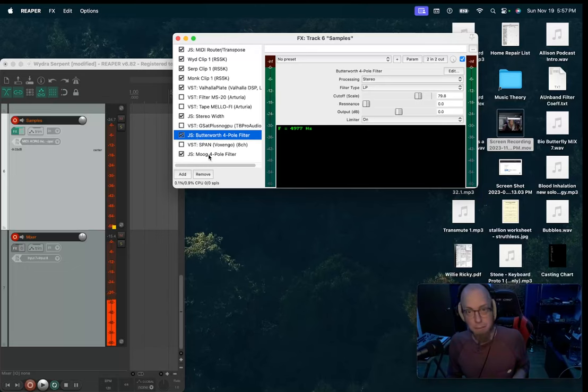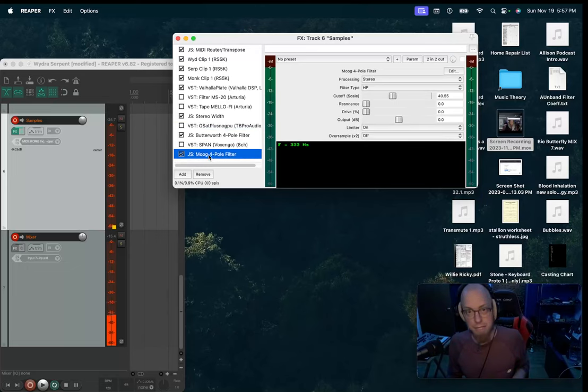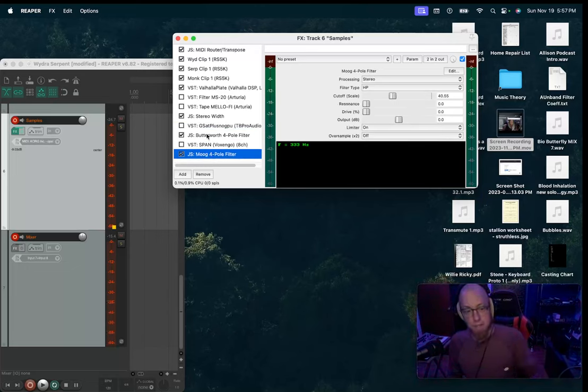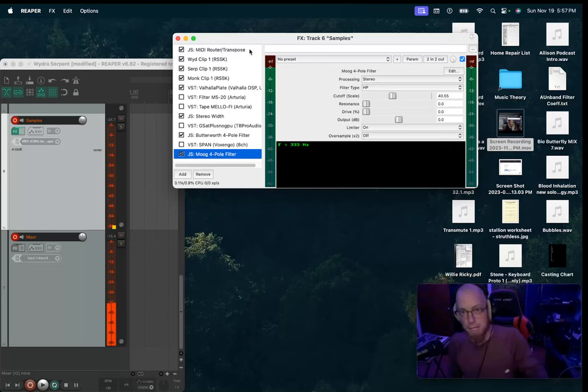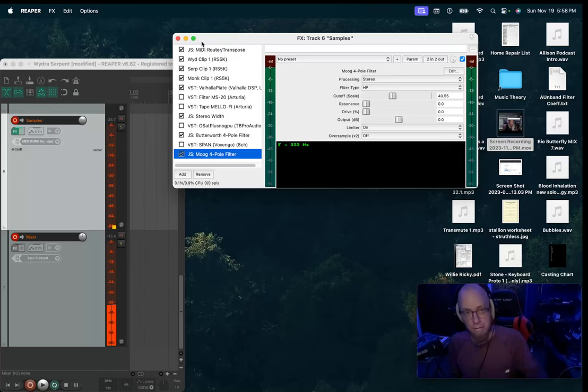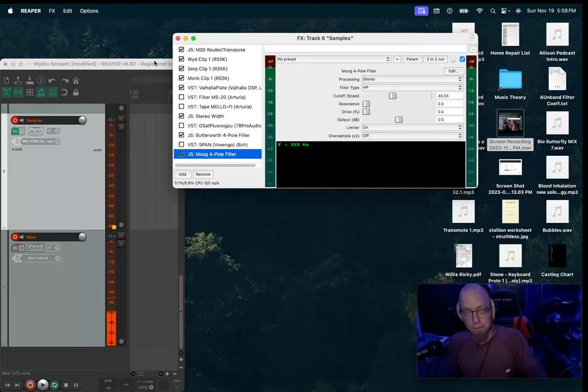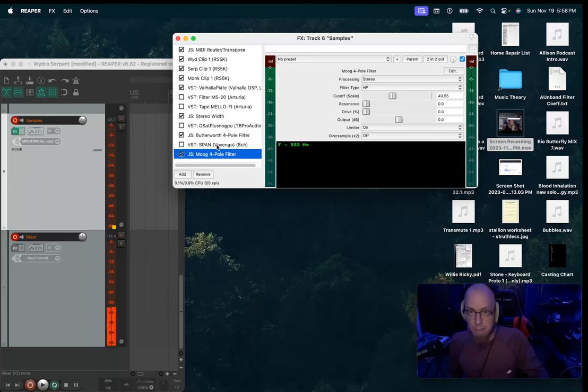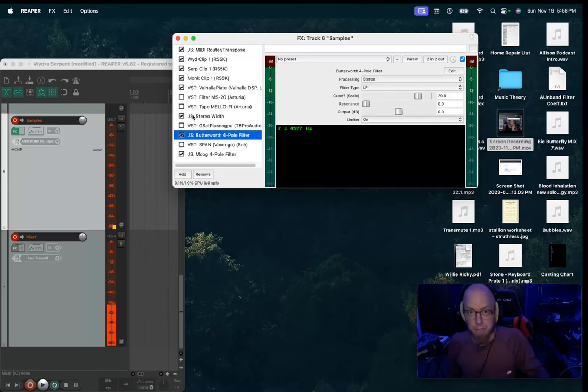And then just a couple filters to take out some low end and some high end. Rolling off some high ends can be pretty important with sampling because as you start lowering the pitch of a sample, sometimes you will find some anomalies that don't really fit what you're going for. So my low pass filter took care of that.